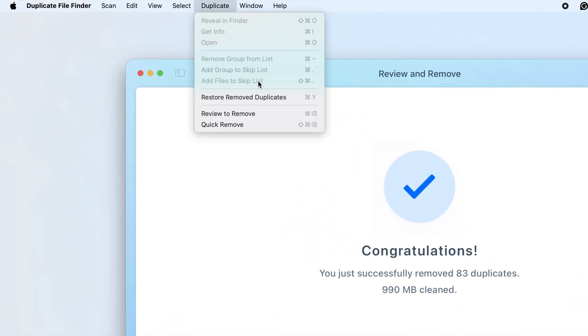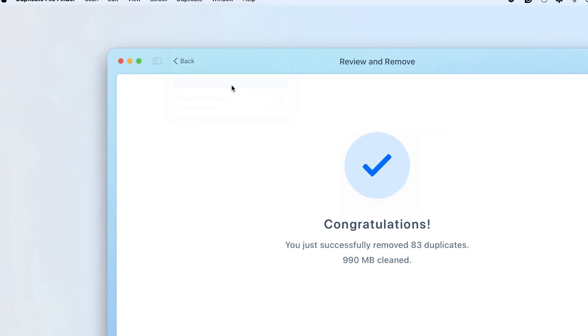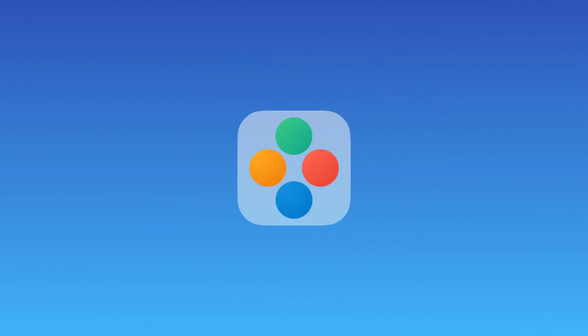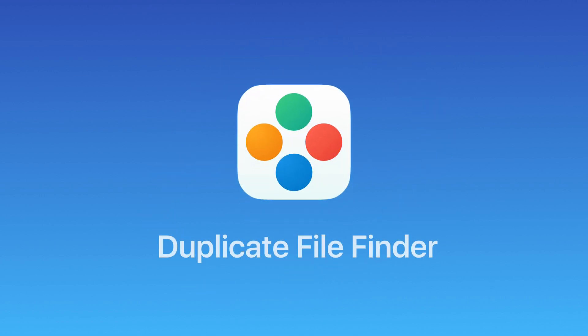Even if you remove some files by mistake, you can recover them using the Removal History option.